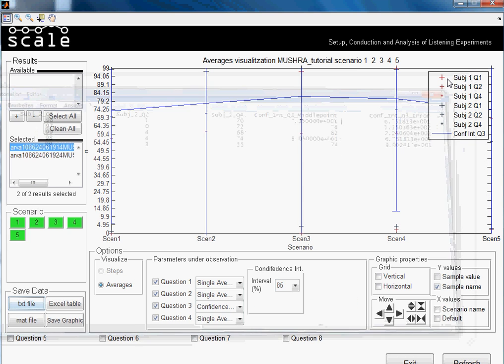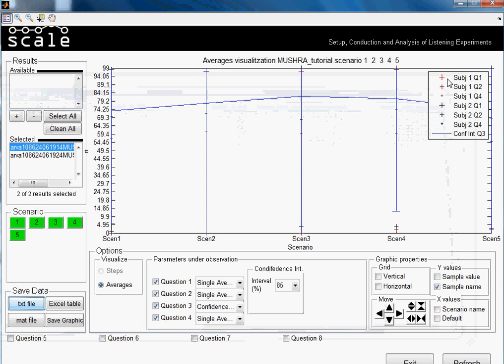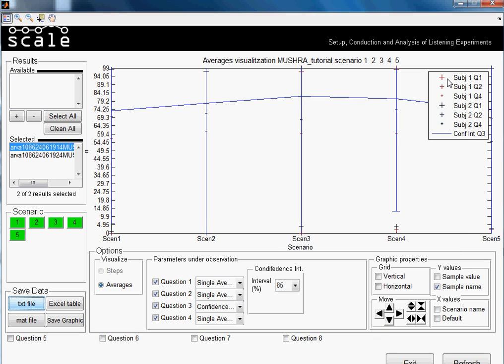So until here, the tutorial about analyzing MUSHRA test. You can check other tutorials about analyzing. There might be some option that I didn't explain now, or maybe it's of your interest. So thank you for watching, and bye bye.